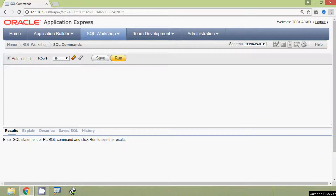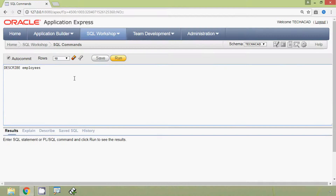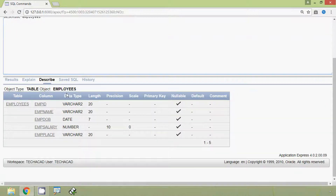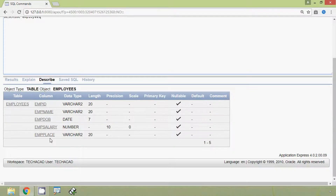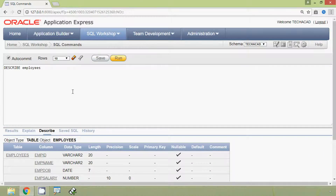Hi friends, welcome to this video. Here we are going to see how to add and drop a column using the ALTER TABLE statement. Here we can see our existing table, that is employees. We will describe employees — here we can see the table with columns: mpid, mpname, mpdob, mpsalary, and mpplace. First of all, we are going to see how to add a new column into this existing table.